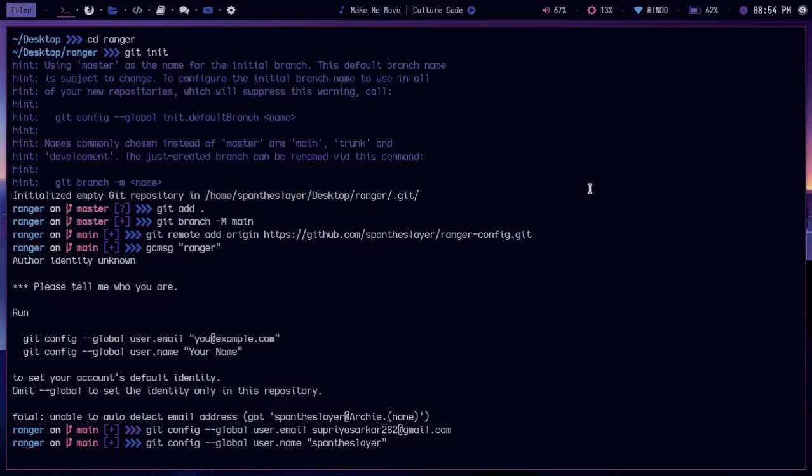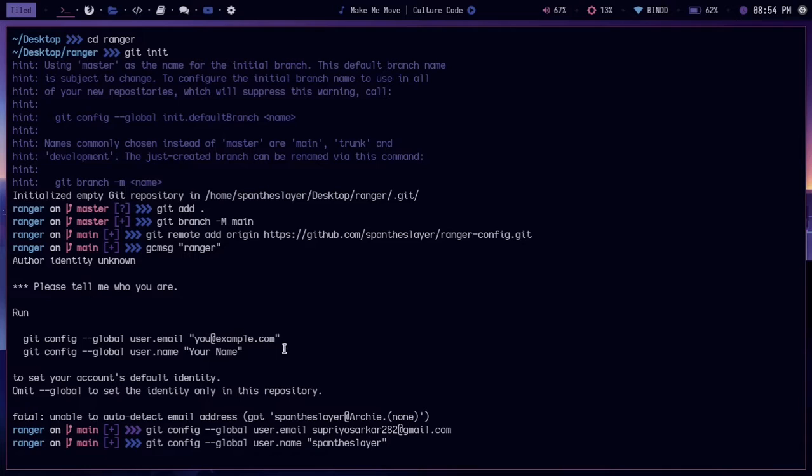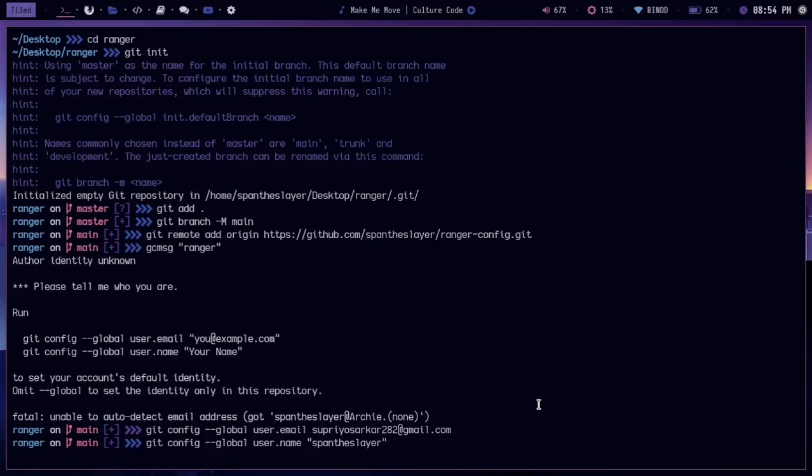I was setting it up, basically uploading my Ranger configuration to my GitHub. While doing that, I found that my Git was not set up, so I was setting up the Git and found a cool little trick that many people don't know, so I wanted to share that.